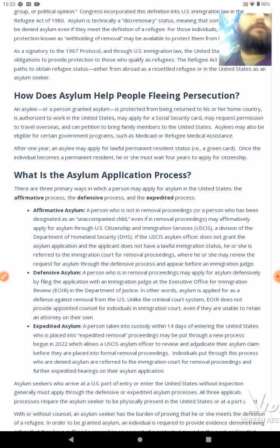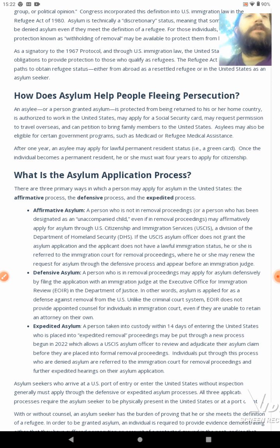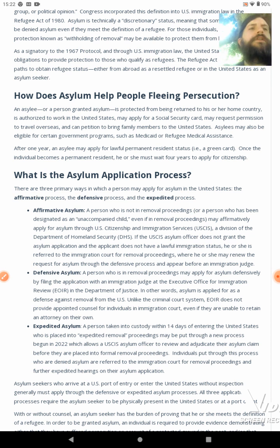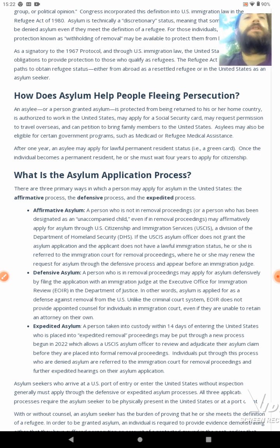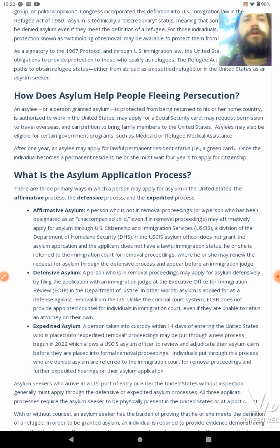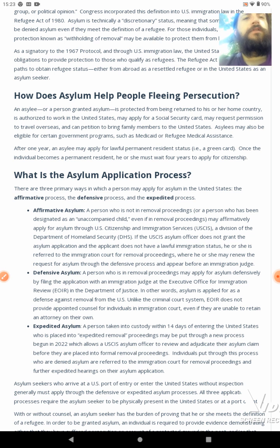How does the asylum system help people fleeing persecution? An asylee, or a person granted asylum, is protected from being returned to his or her country, is authorized to work in the United States, may apply for a Social Security card, may request permission to travel overseas, and can petition to bring family members to the United States. Asylees may also be eligible for certain government programs, such as Medicaid or refugee medical assistance. After one year, an asylee may apply for lawful permanent resident status — i.e., a green card.